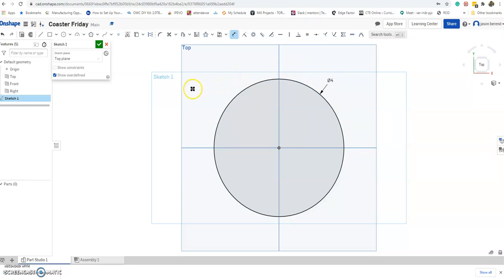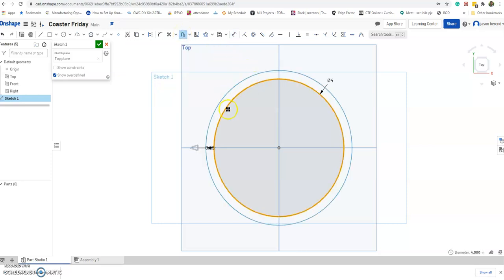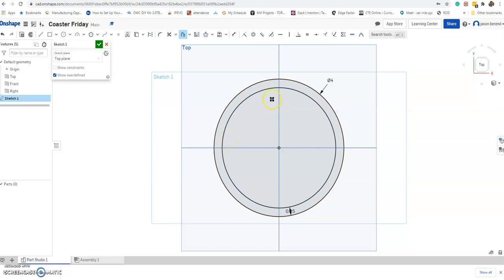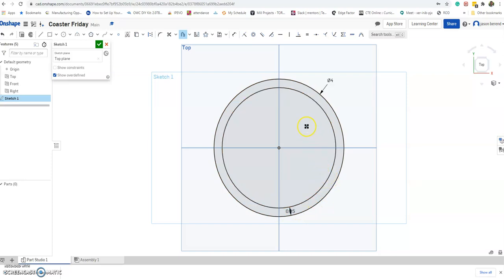A couple of new commands I want you to try. One of them is called Offset. If I click Offset and click the circle, it offsets it — clicking the arrow toggles it to the inside or outside. I'll go ahead and do that, and you can double-click the number to put in a different value. I'll leave it at a quarter inch — I just want my coaster to have some strength and rigidity on the outside.